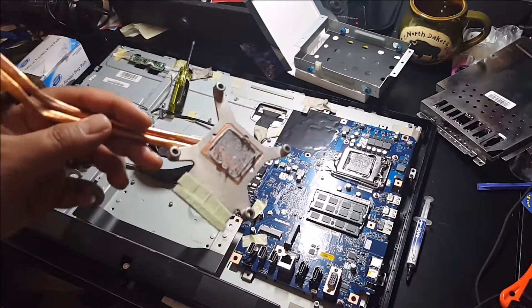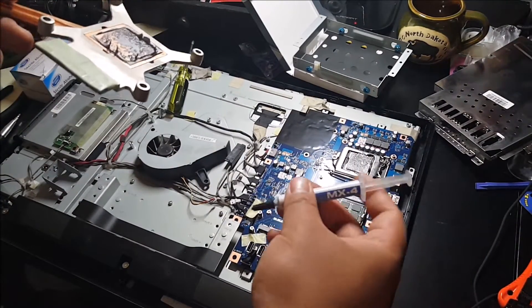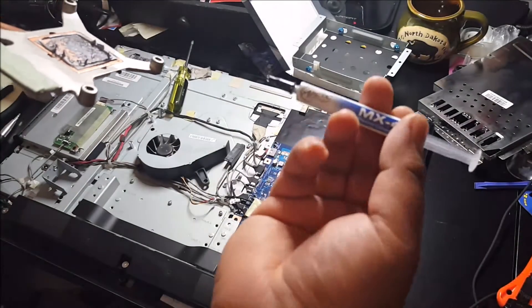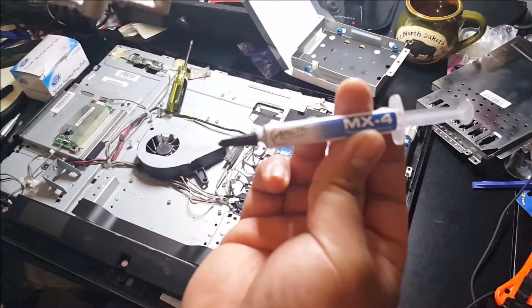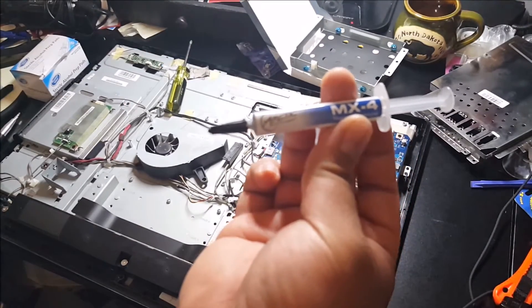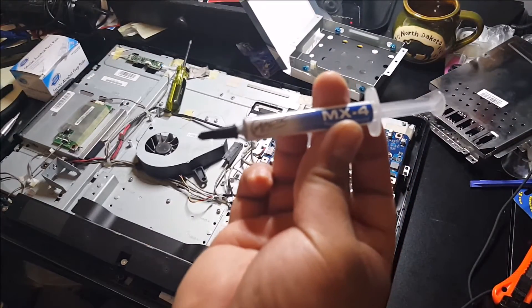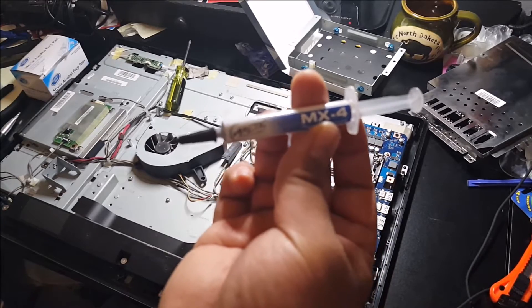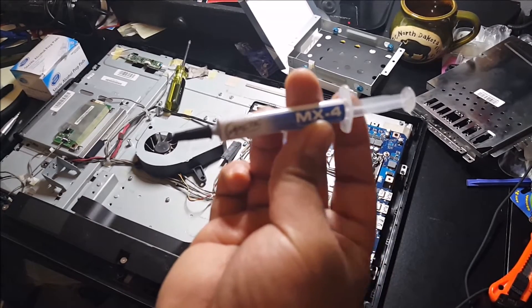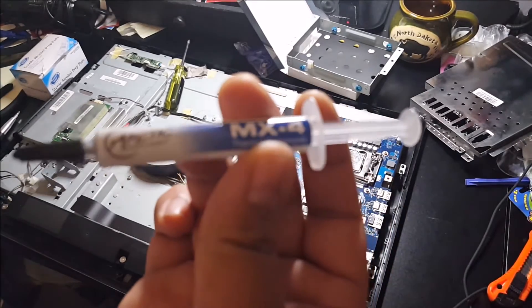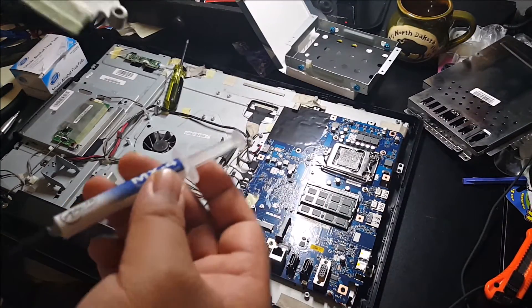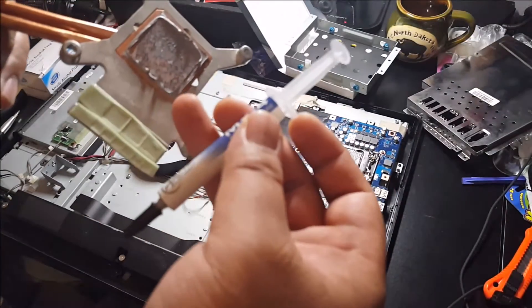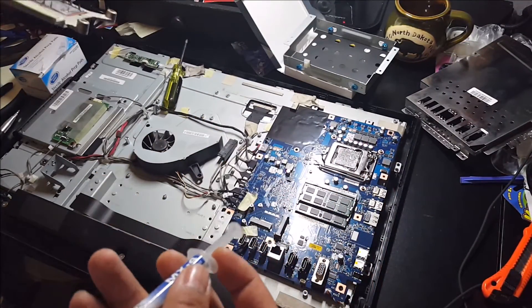So I'm going to be replacing it. He doesn't really need it, but I have a bunch of them, so the MX-4, the Arctic MX-4s. I use it on my main gaming rig.